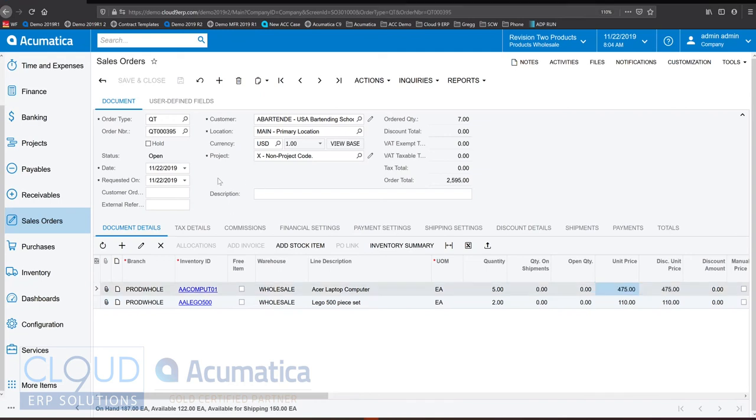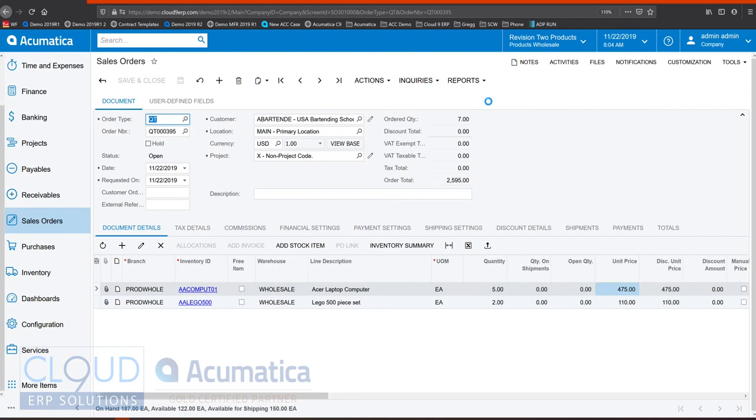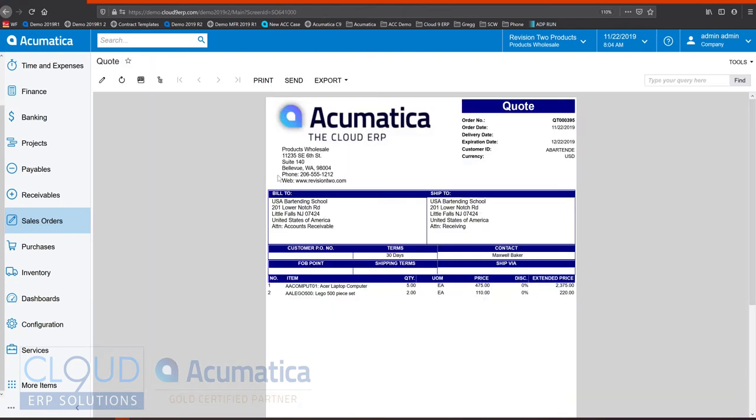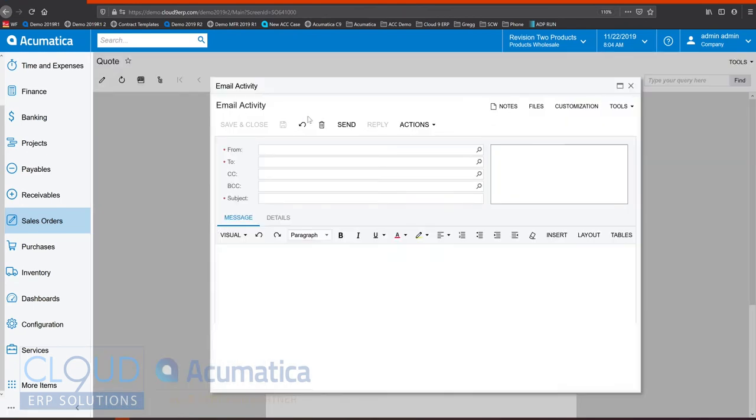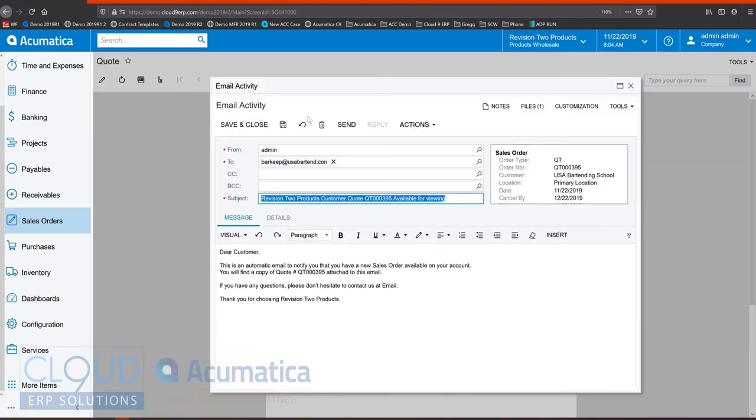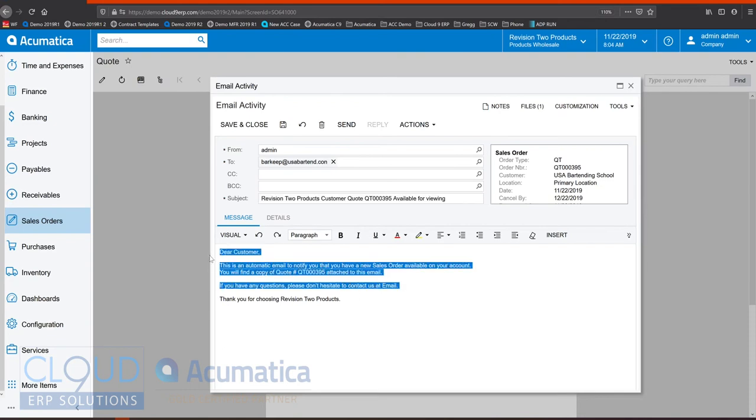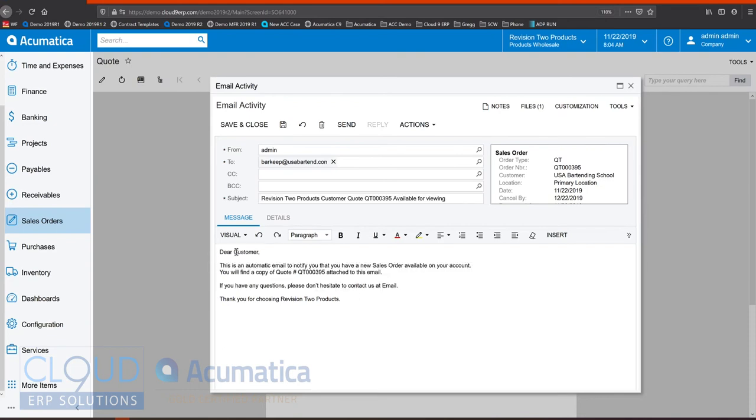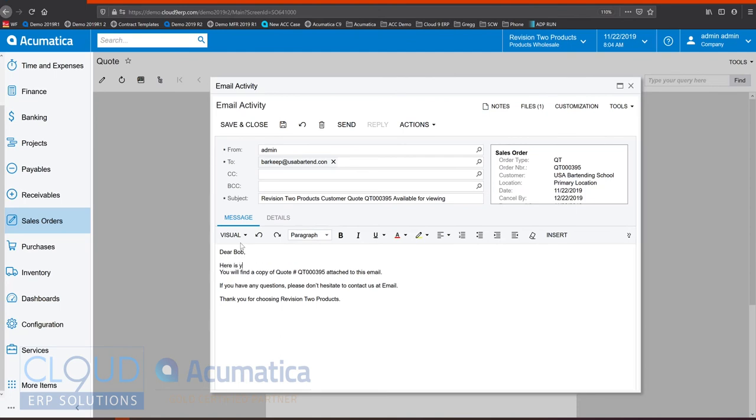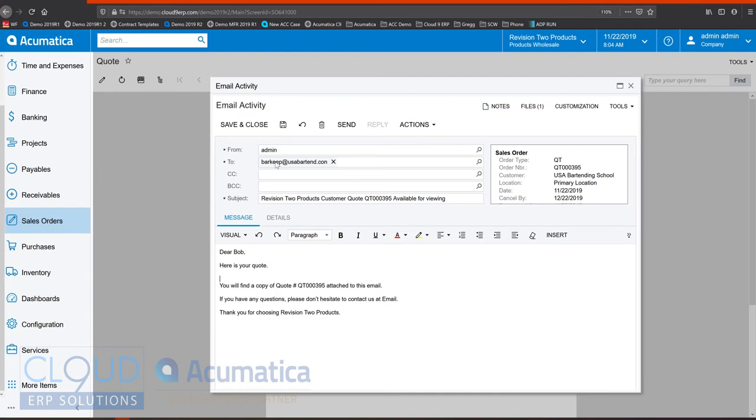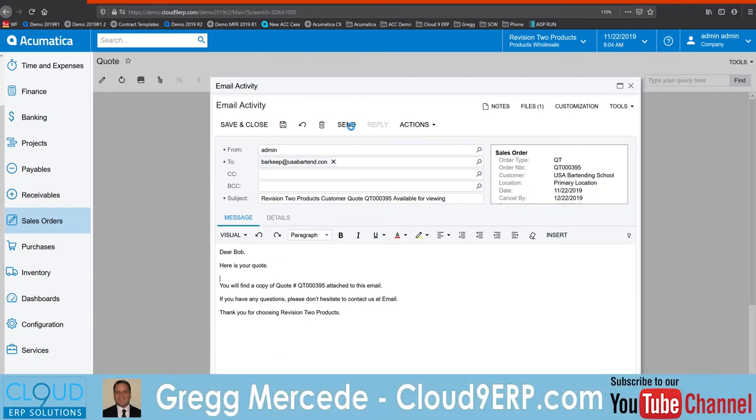Now Acumatica's integrated email system allows us to print this quote and send it out. So here we can do anything we want with the email. This template can be modified and we can send it out.